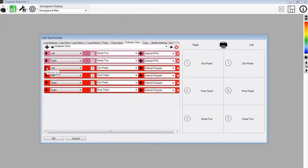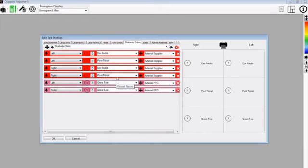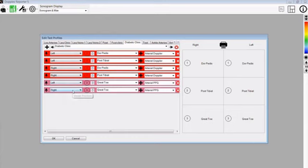If for any reason you want to change this around, what you do is just move the vessel up and change the position of the vessels being investigated to a different order. So now we will be doing the left dorsalis pedis and then posterior tibial, followed by the right dorsalis pedis and posterior tibial, followed by the left and right great toes. This is the profile I will use to demonstrate the next section.